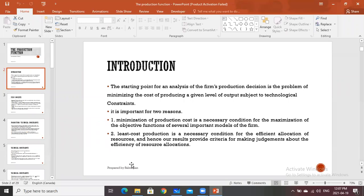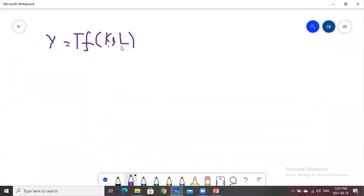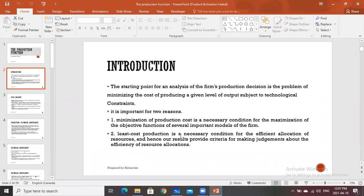If the cost is minimized, this is a necessary condition. We take the first-order derivatives and find out the critical values. Suppose the critical values are K and L. We find out the critical values and they are important for the maximization of the objective function — that is, maximization of total output, profit, or revenue. The second reason is there should be a least-cost production, which is also a necessary condition for the efficient allocation of resources.